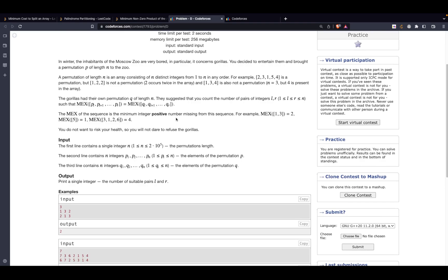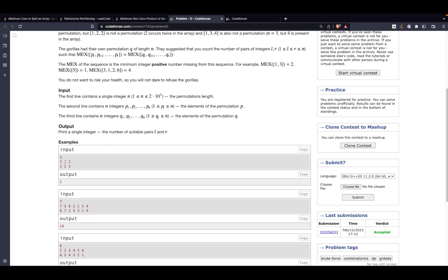So what is expected of us: they have given us two permutations — let's call one permutation P and the other Q. We have to find all pairs L and R such that the subarrays denoted by left point L and right point R have an equal MEX. MEX basically means the lowest positive integer missing from a set. So for example, if a subarray's MEX is 2 and another's is 3, they differ.